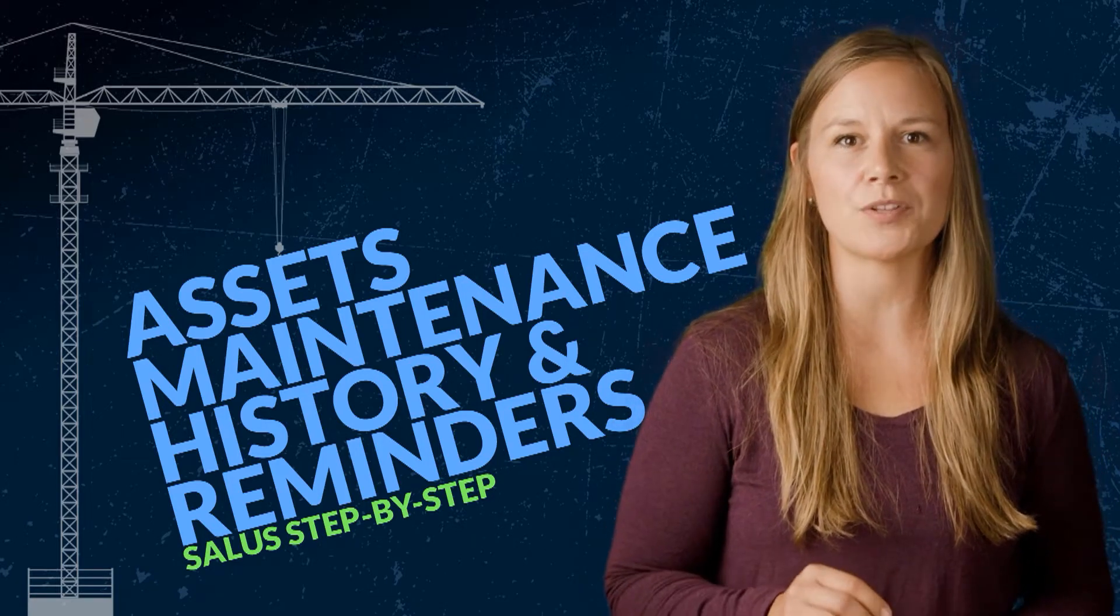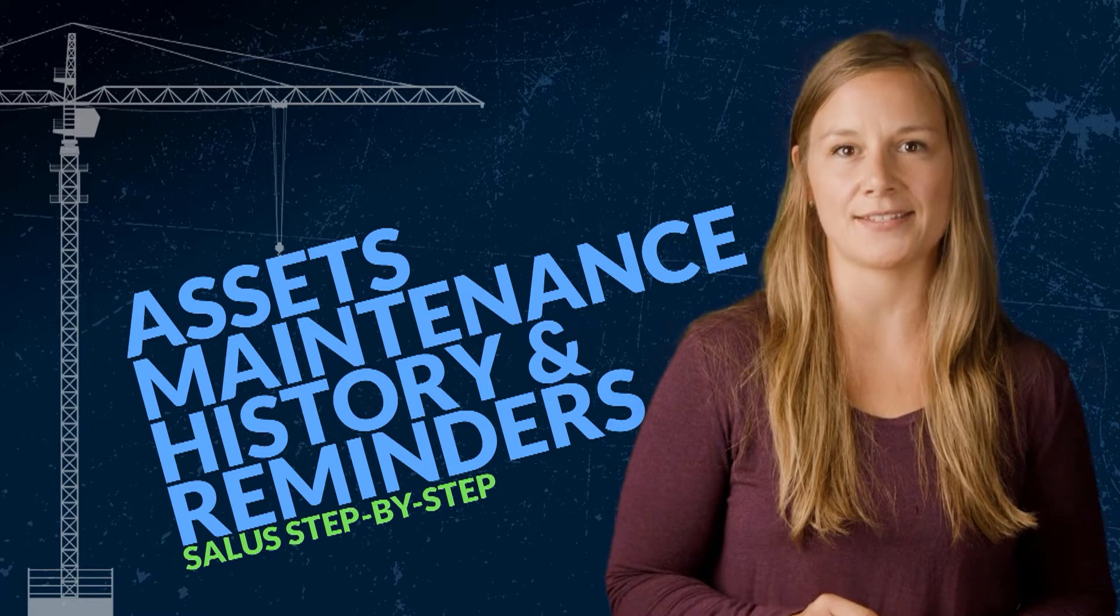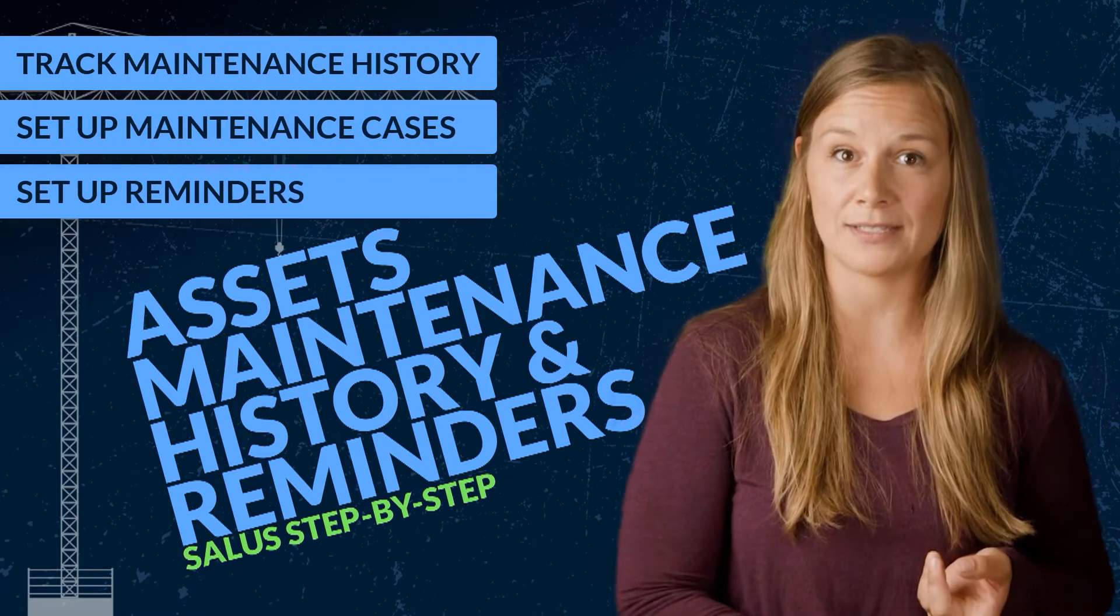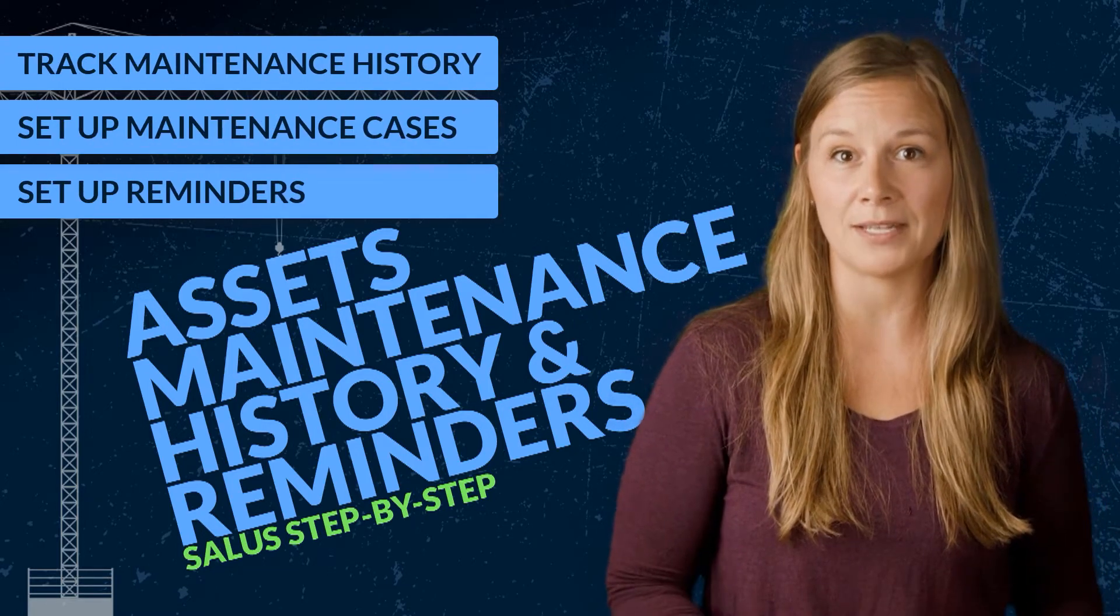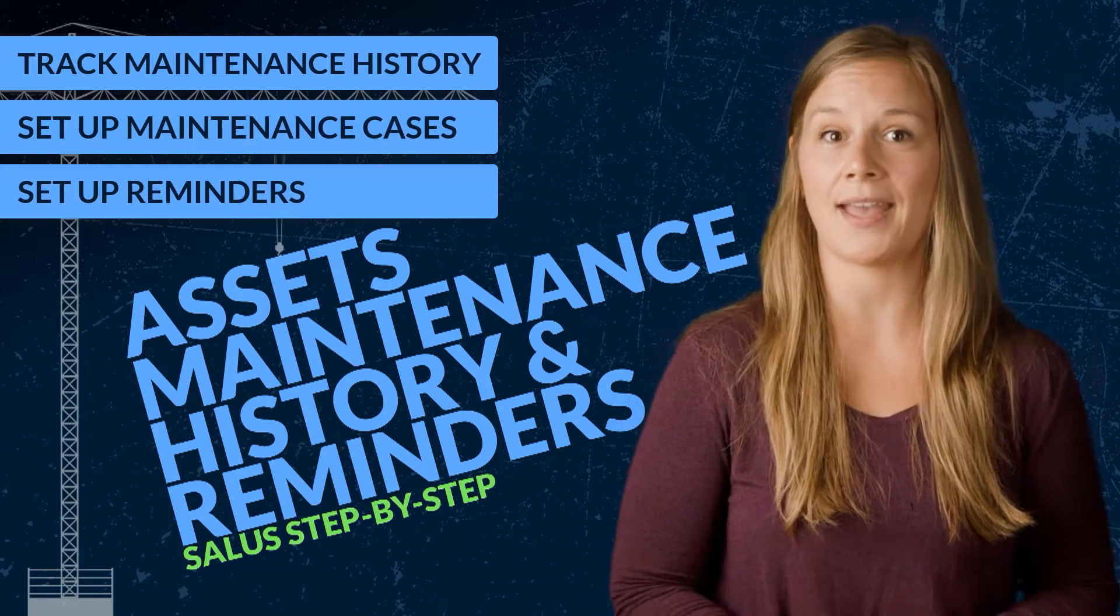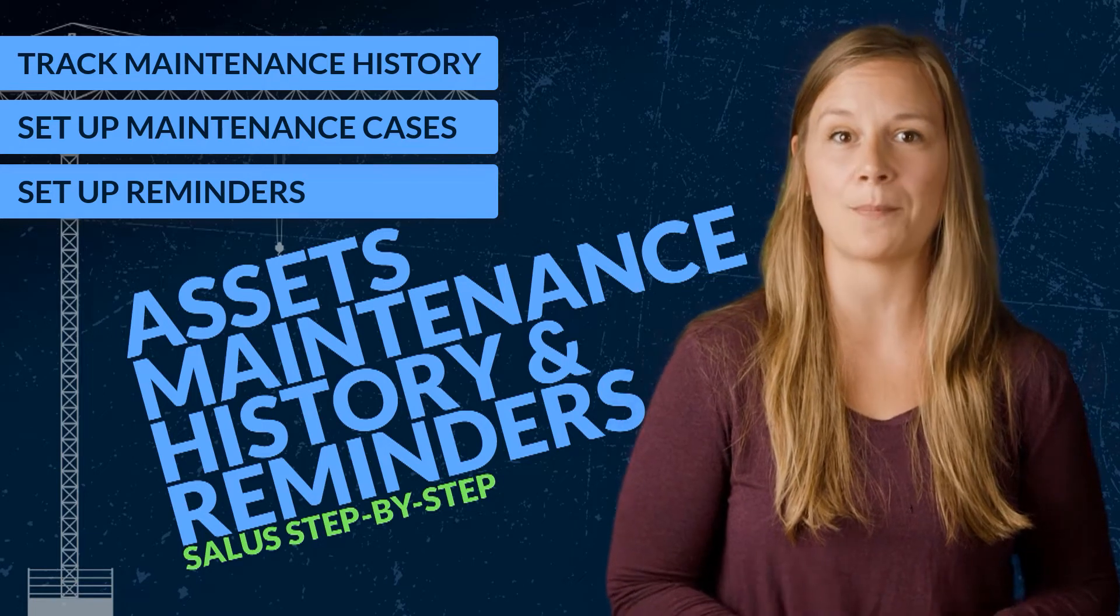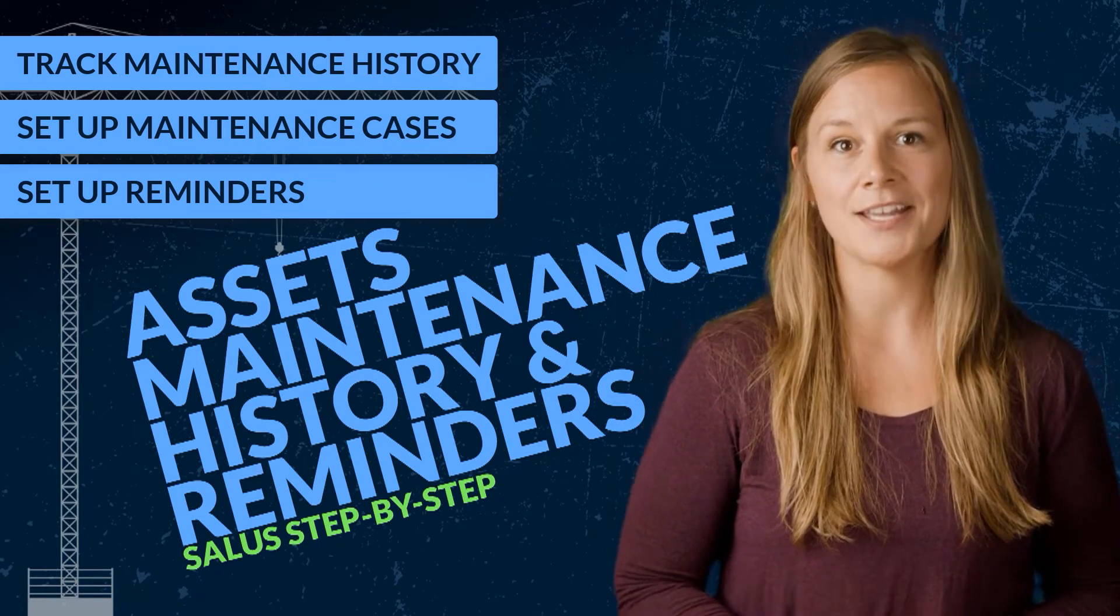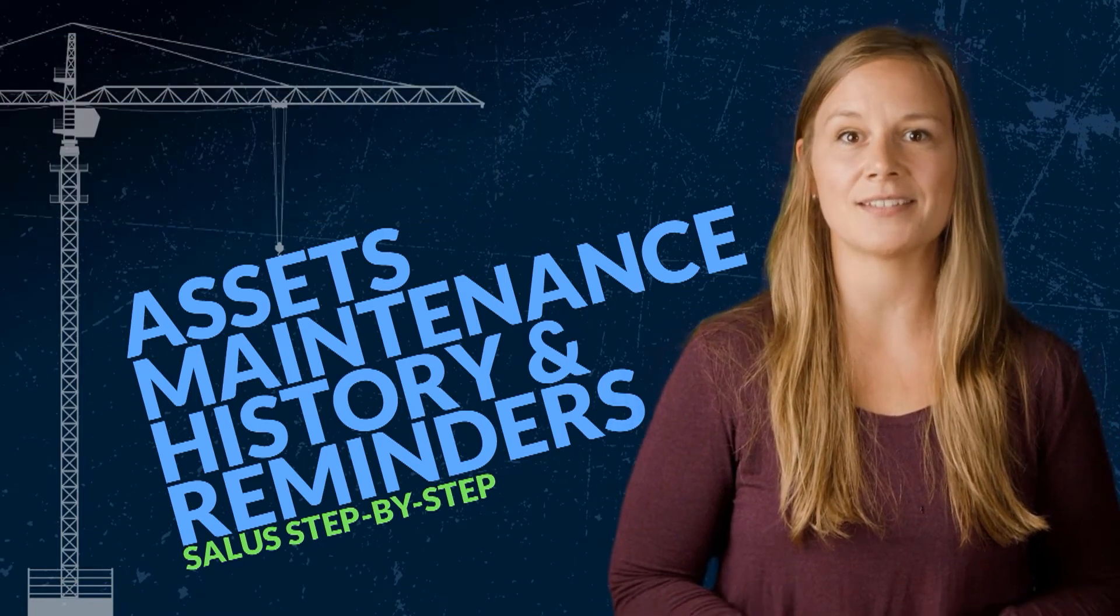Let's explore the features in Assets which allow you to track maintenance history, set up maintenance cases for each piece of equipment, and set up reminders for regularly scheduled maintenance. Here's a Salus step-by-step.